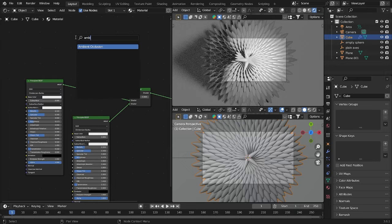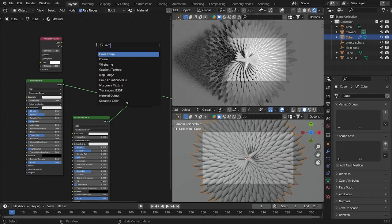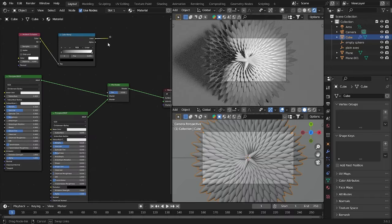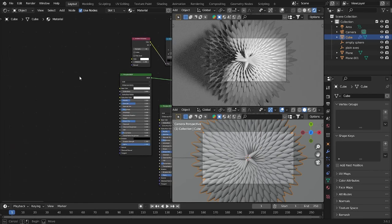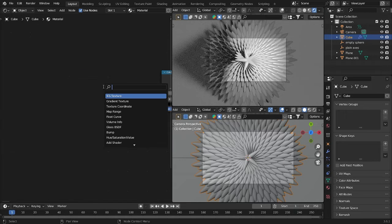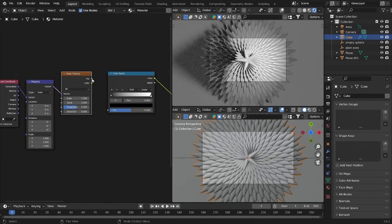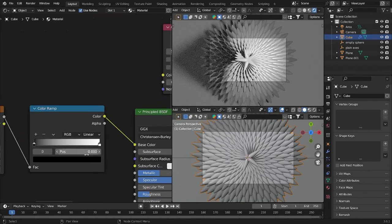Press A and add an Ambient Occlusion so you can see a difference. Also add a Color Ramp — put the Color Ramp here and connect the Color output into the Factor. Connect this Color into the Factor as well. Duplicate this Color Ramp and connect its Color into the Base Color. Add a Noise Texture — press Ctrl+T to set it up. The Fac output goes into the Fac input here, and Object goes into the Vector.